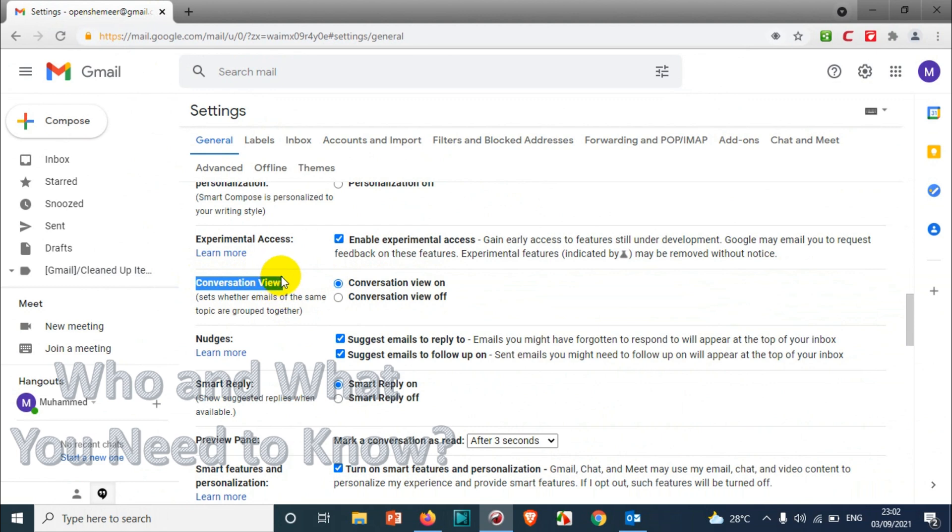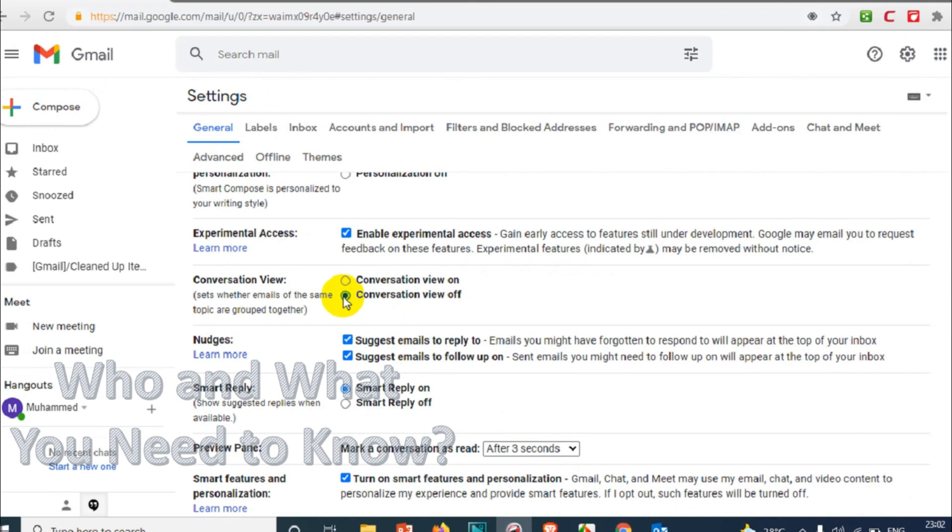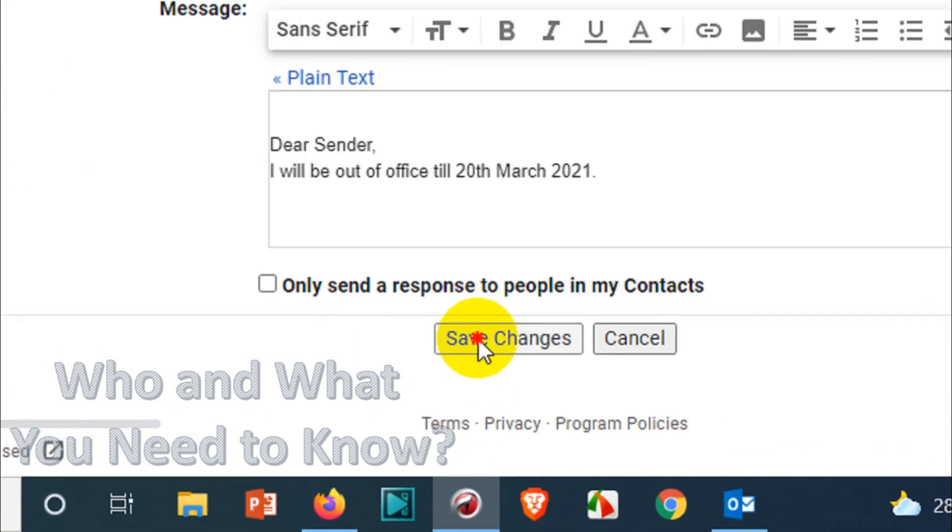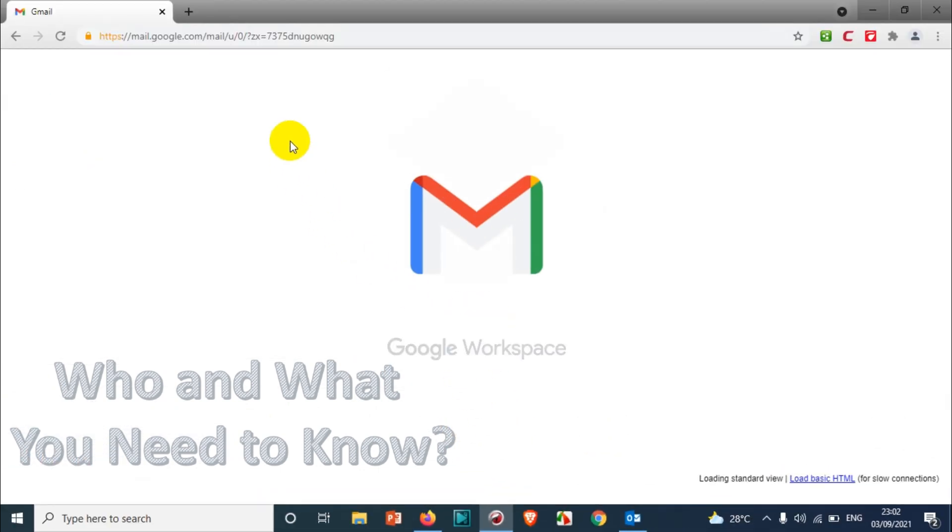Three emails are there in that particular conversation. So in case you don't want that to be a conversation and you want to see those emails separately, what you can do is click on 'Conversation view off' and click on 'Save changes' which is at the bottom. After you save the changes,